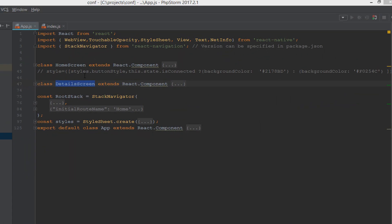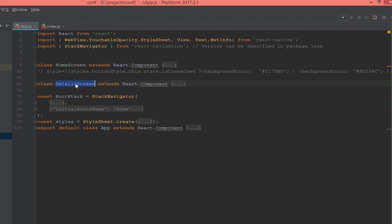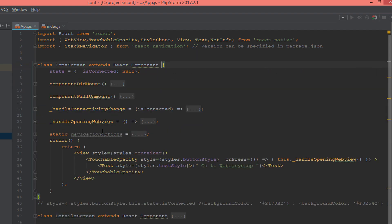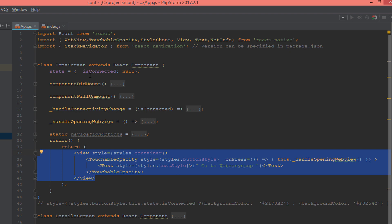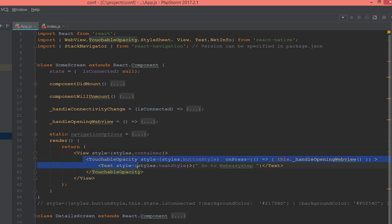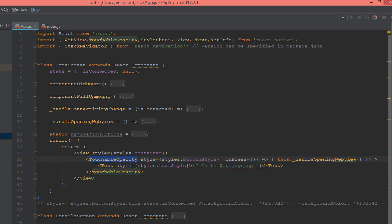In this example we have two main components. The first component is a Home Screen and the second is a Details Screen. If you have any questions about how to create components, please take a look at the previous tutorials. In the Home Screen we render a View as a container, and inside the View component we have a new component called TouchableOpacity, which contains a Text with 'Go to Web Easy Step'.